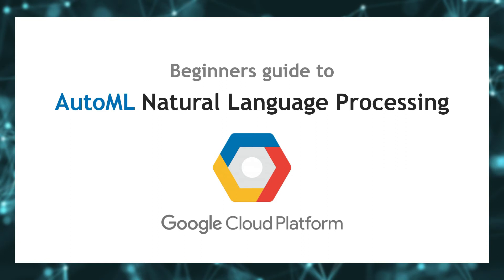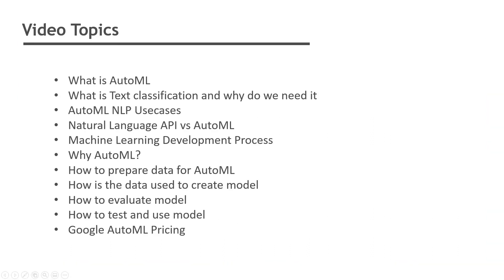Hi everyone, welcome to the beginner's guide to AutoML natural language processing with Google Cloud Platform. In this video we will discuss what is AutoML, what is text classification and why do we even need it, what are the different use cases, natural language API versus AutoML, machine learning development process, and why we are choosing AutoML.